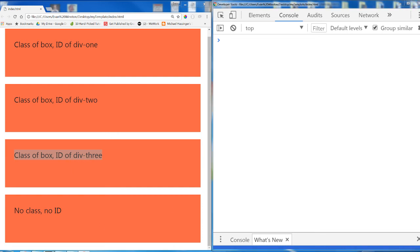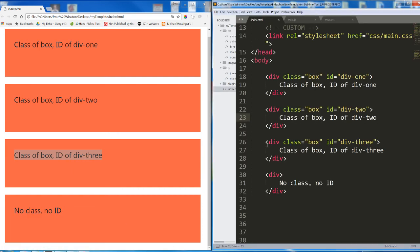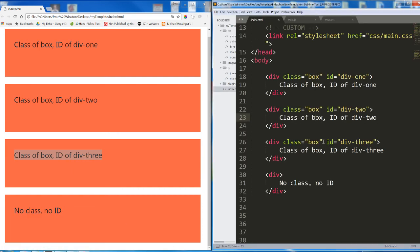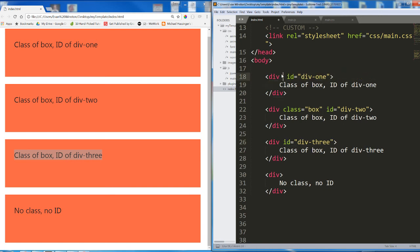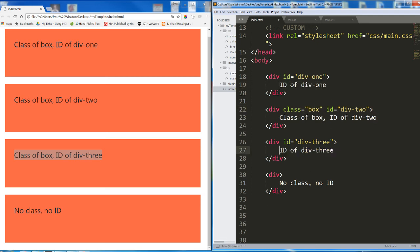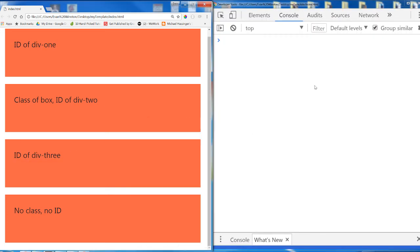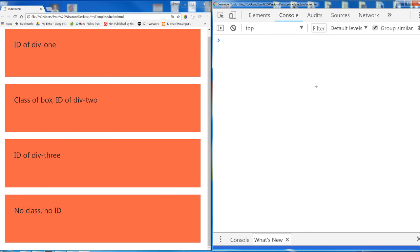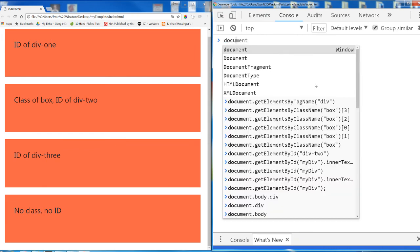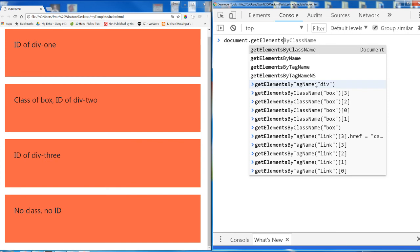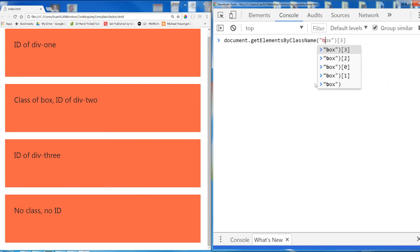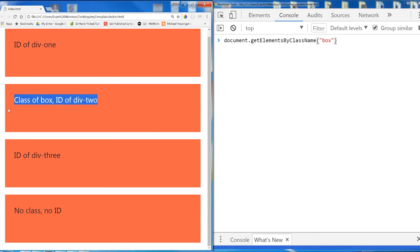Before I move on, let me try one additional thing. I'm going to take away the class of box on all but one of these divs. Now only one div has the class of box. Let me get rid of this as well so we're not confused. Only one div has the class of box. And now in my console I'm going to run document.getElementsByClassName box. Now what do you expect to return here? There's only one div with the class of box so there's only one element that could possibly return.